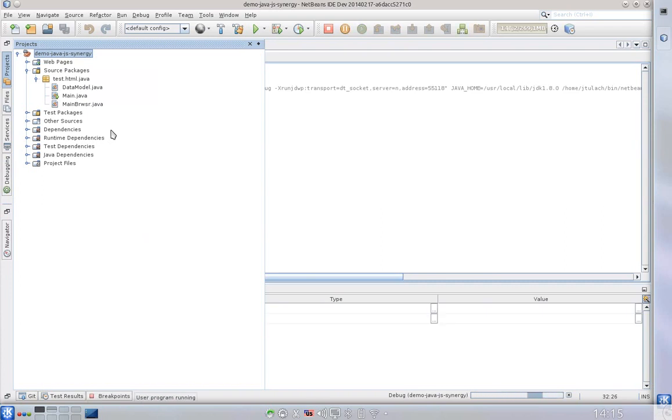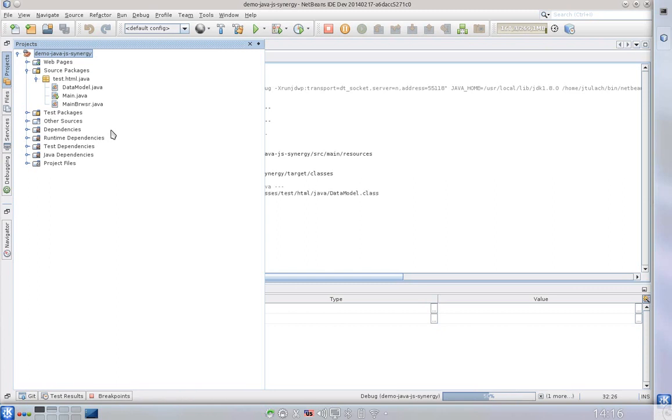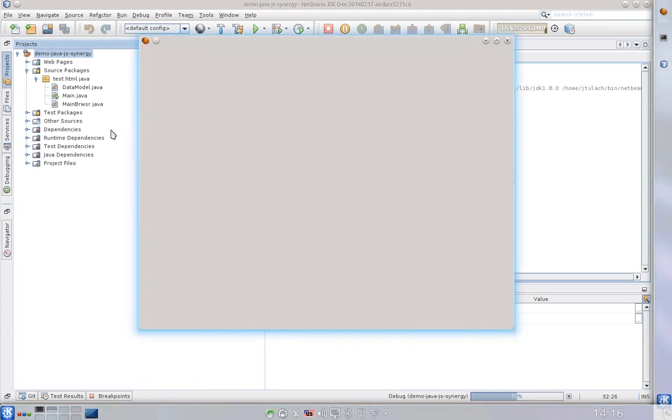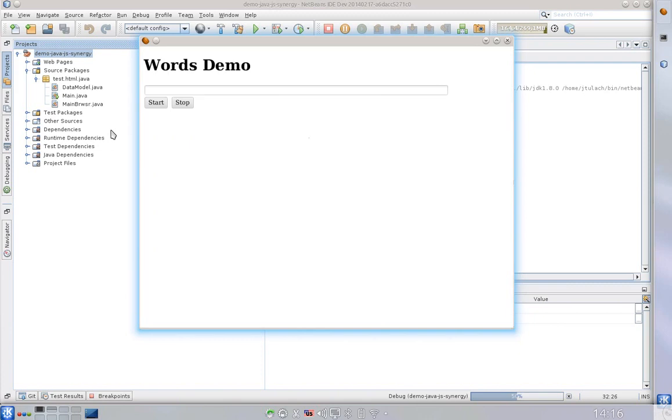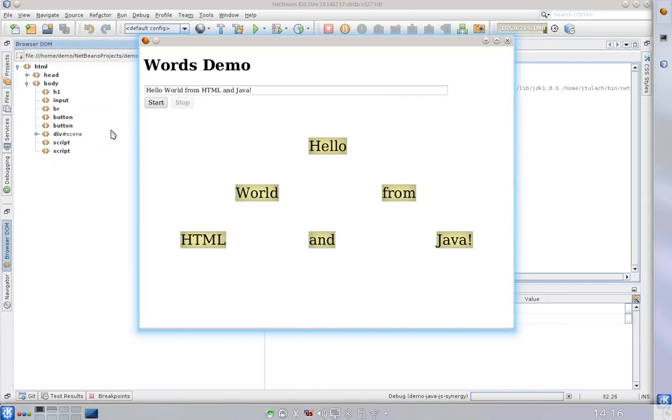So my Java code is compiling and executing and it will render its UI in a browser. This is using the HTML for Java API developed as part of NetBeans.